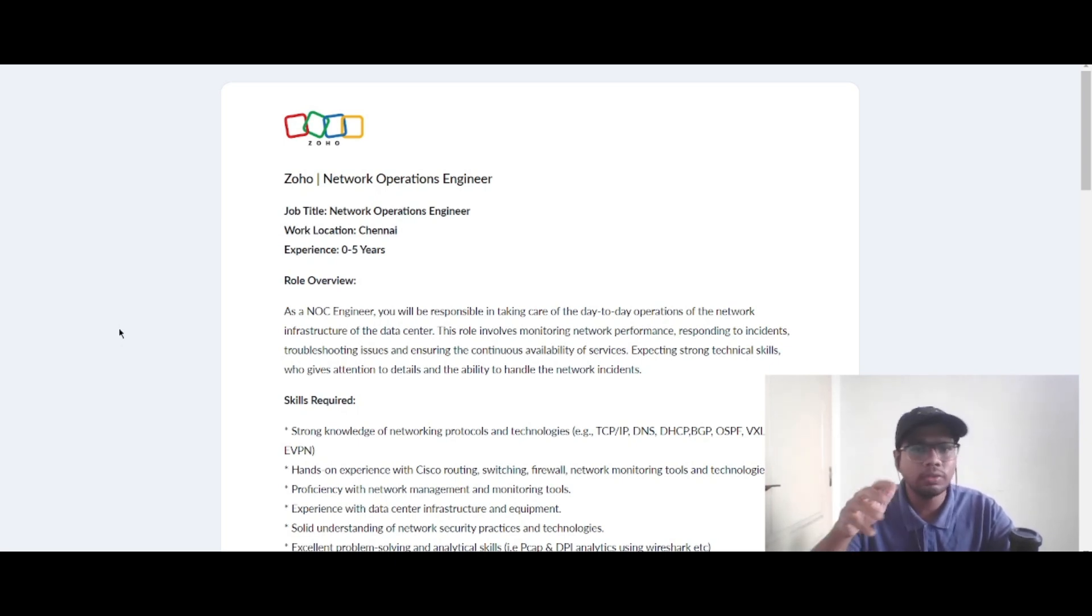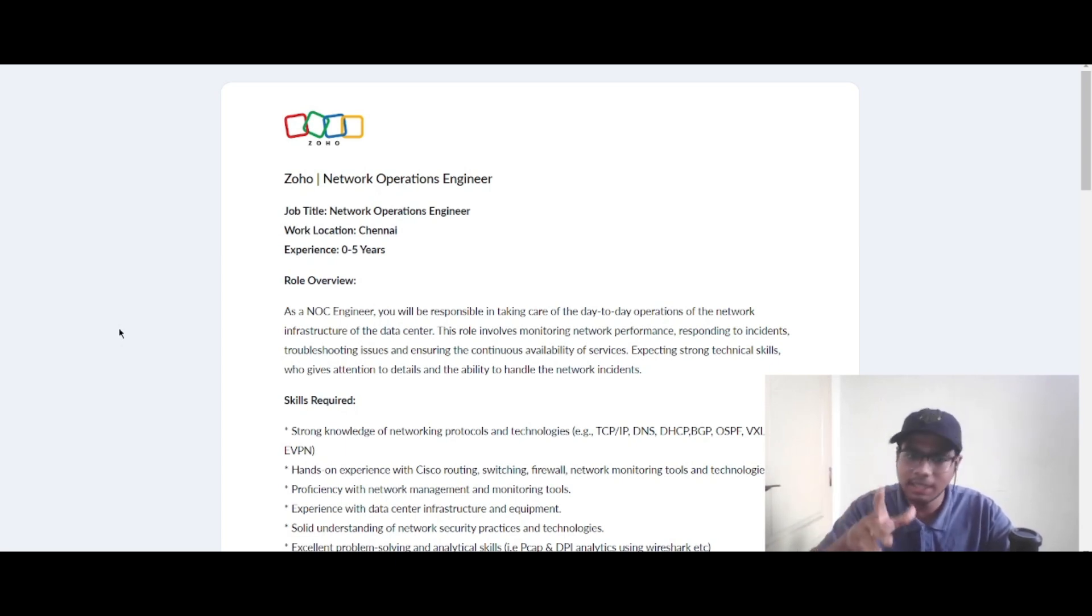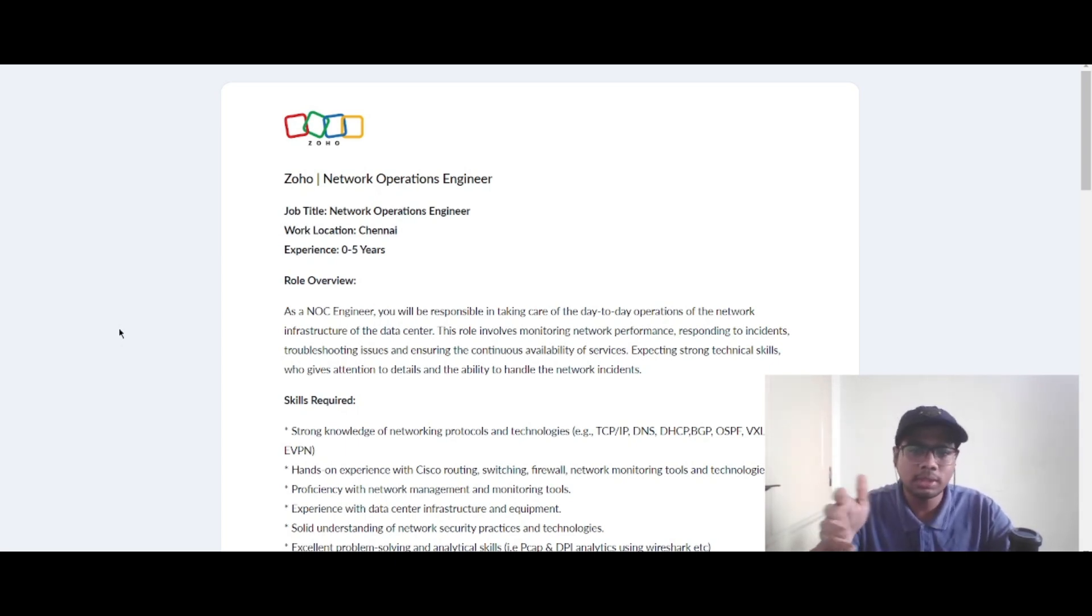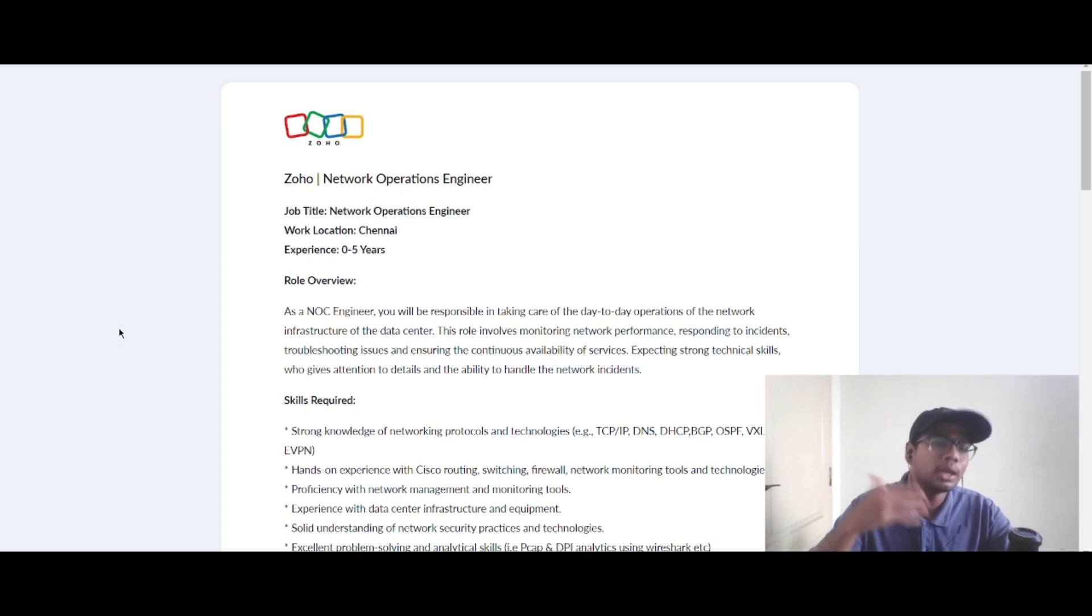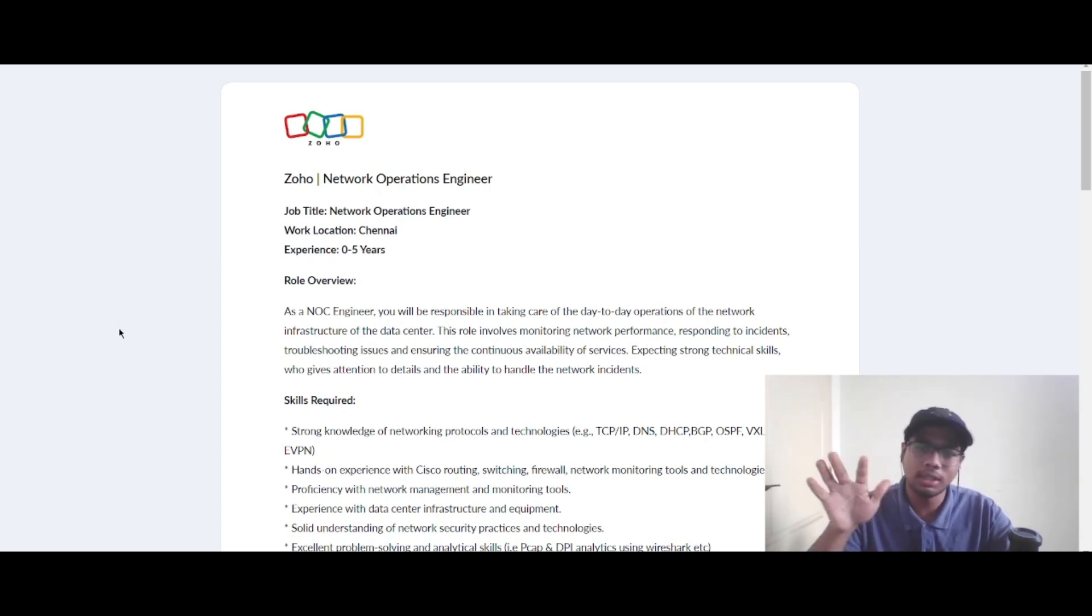As a network operation engineer, you will be taking care of the day-to-day operations of the network infrastructure of the data center. This role will involve monitoring the network performance, responding to incidents, troubleshooting issues, and ensuring the continuous availability of all the services.